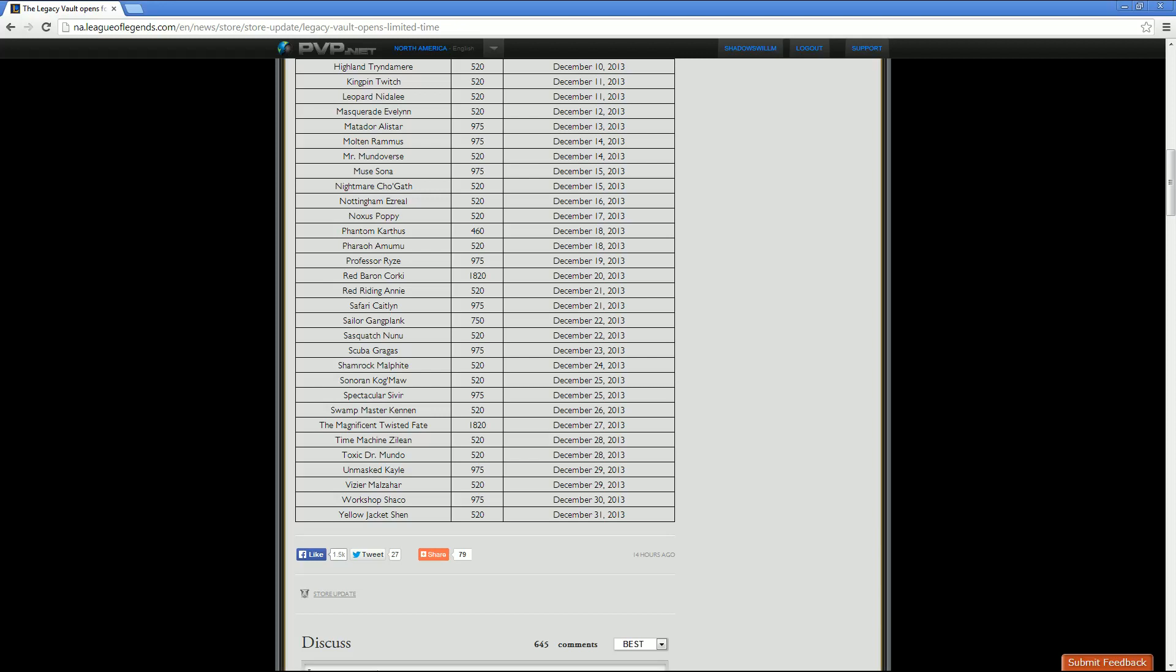Then we have Swamp Master Kennen at 520 RP. Half off sale date is December 26th. The Magnificent Twisted Fate is going to be 1820 RP. Half off sale for that is December 27th. Then we have Time Machine Zilean and Toxic Dr. Mundo, both at 520 RP each. And the half off sale for both of them is December 28th.